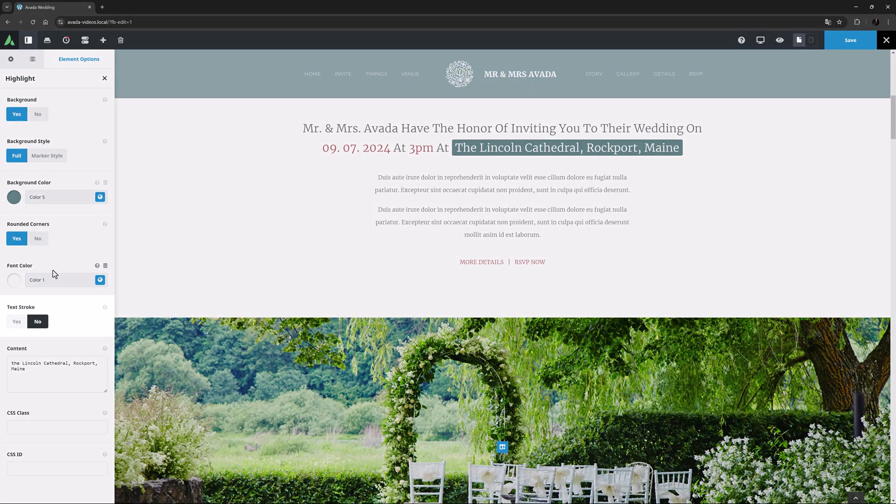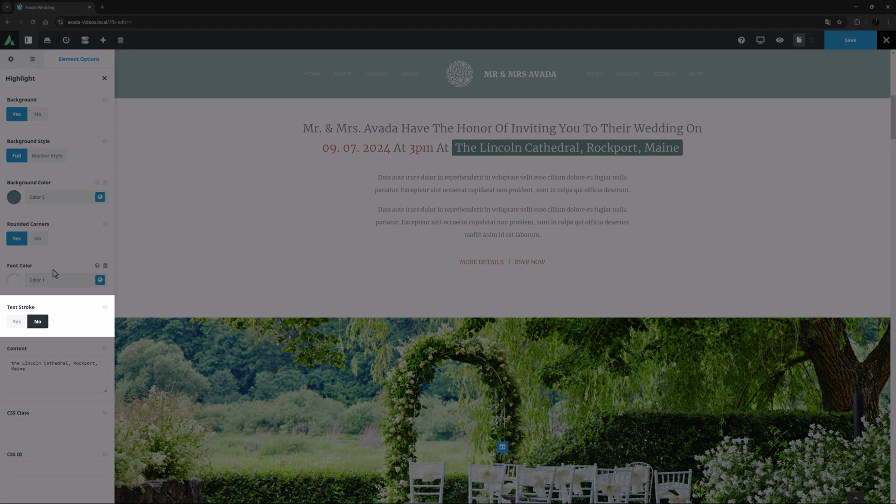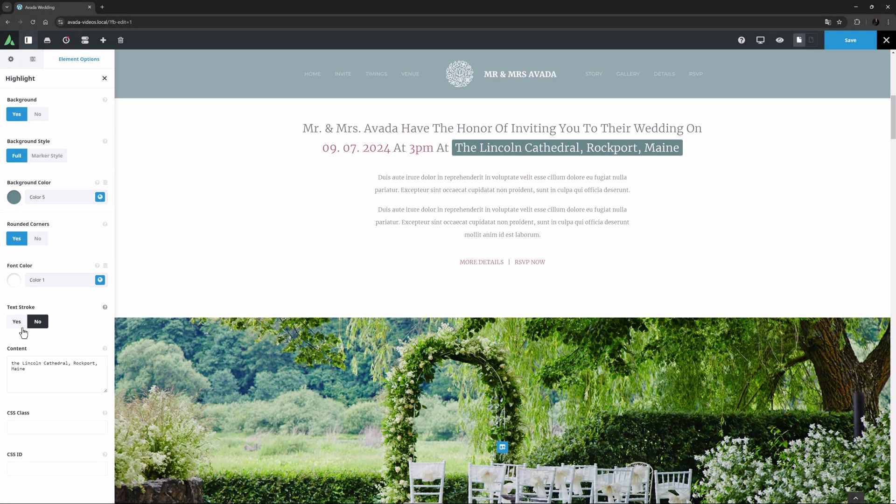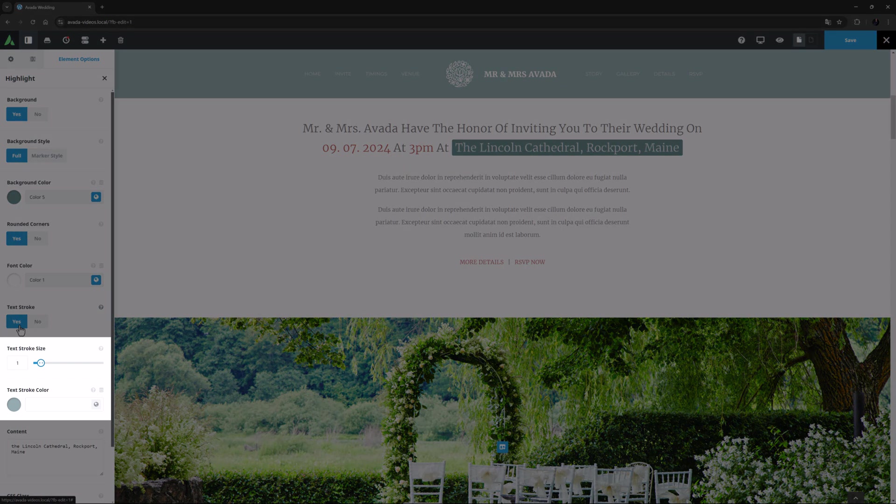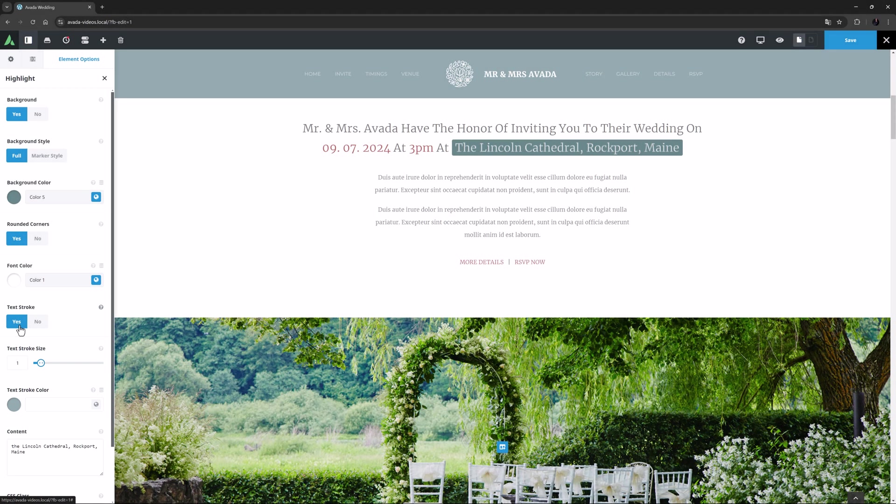There is also the option of having a text stroke, and if you enable this, two more options appear with which to control the stroke. You can choose both the size and the color of the stroke.